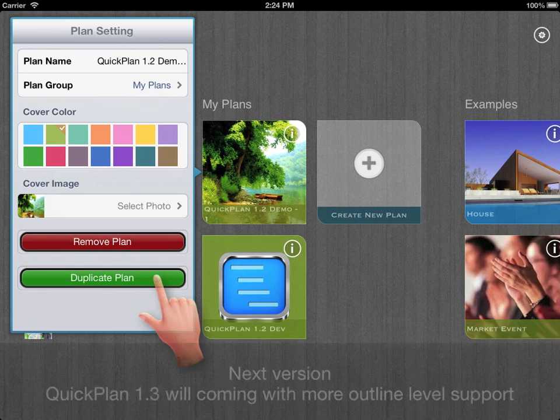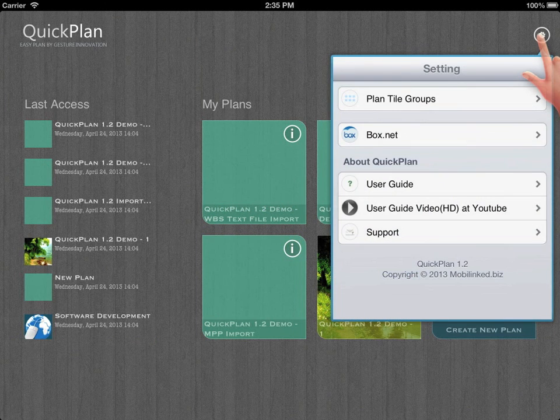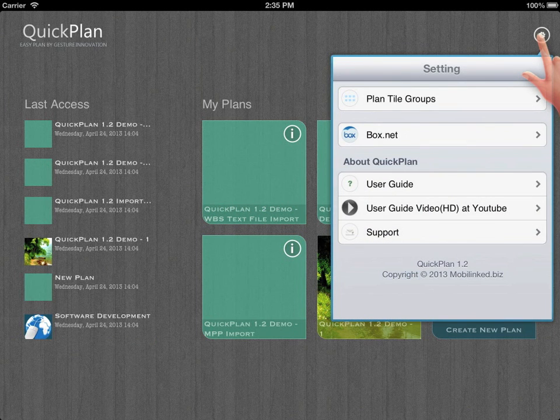Next version, quick plan 1.3 will come in with more outline level support.